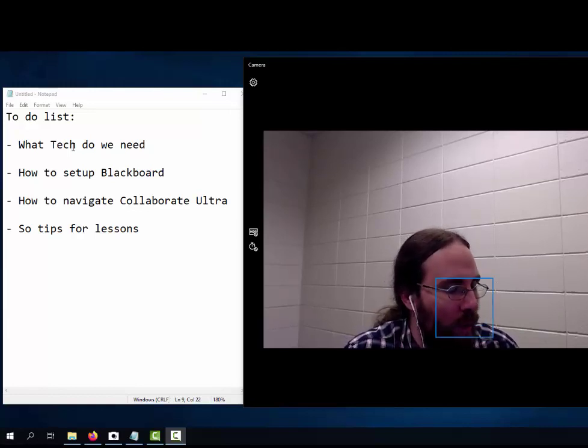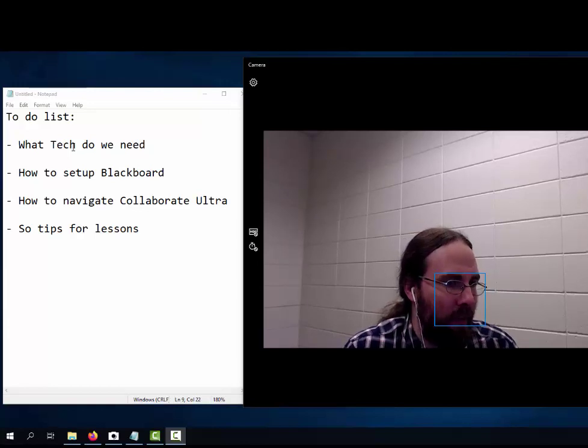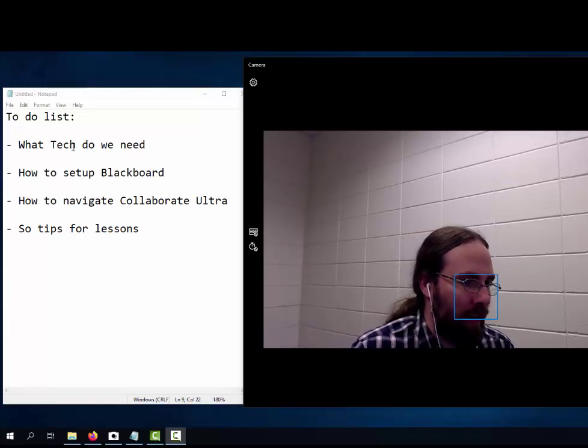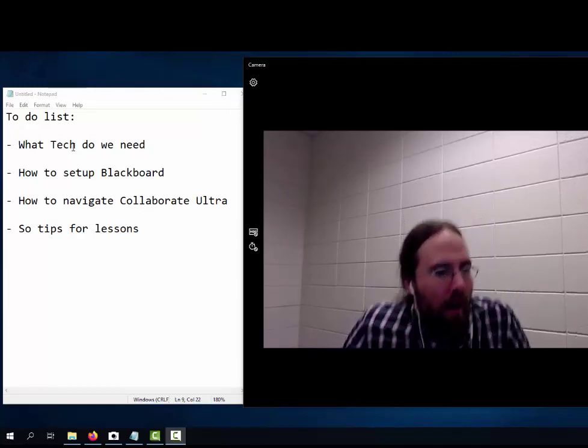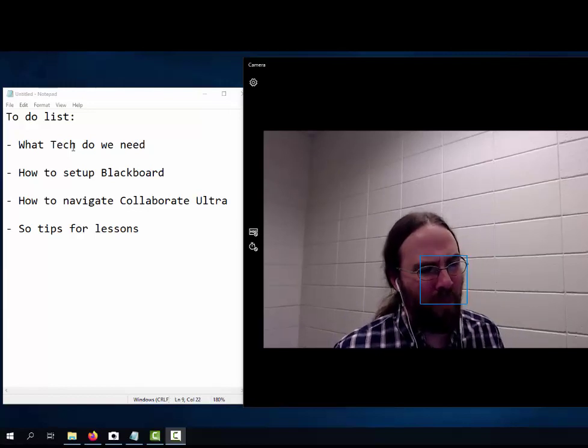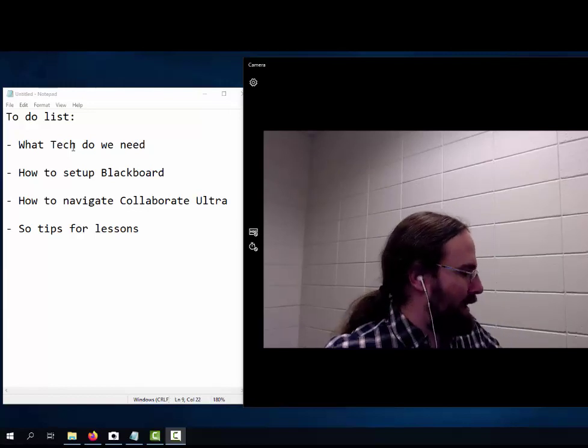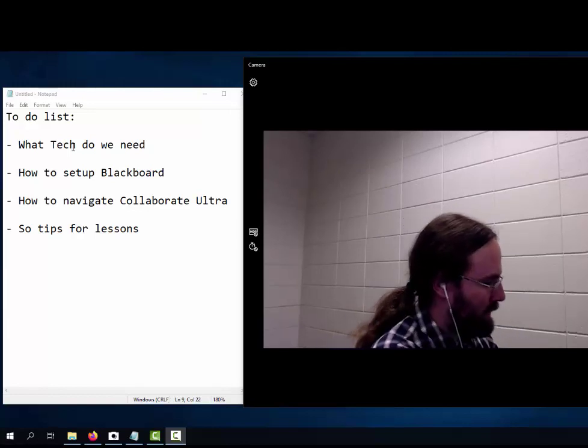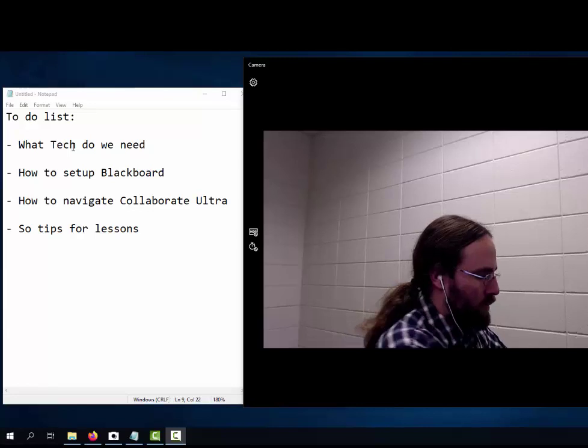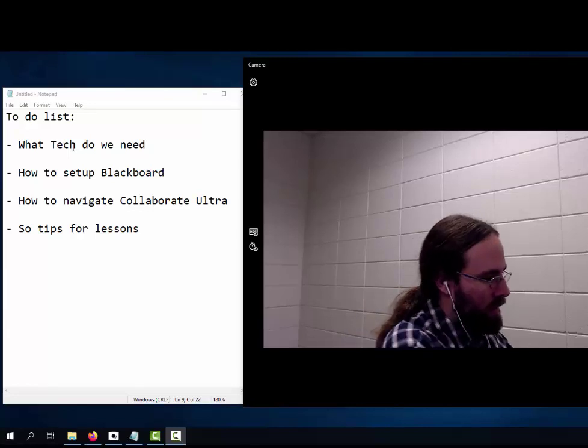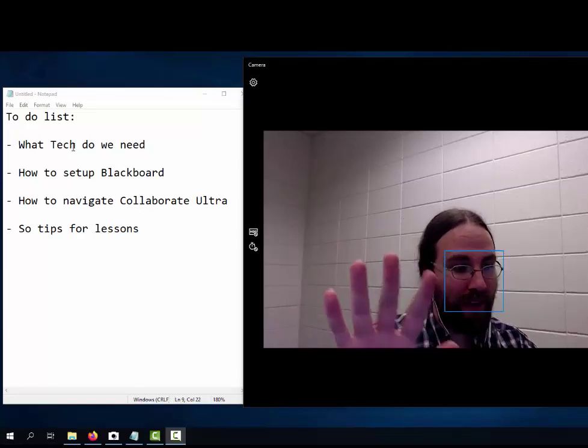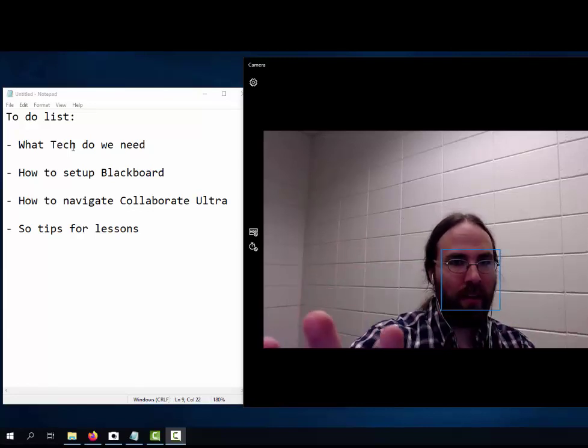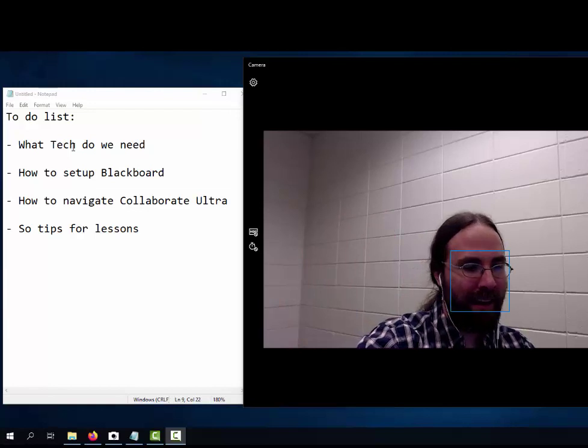The onboard webcam is fine. I haven't really had any issues with it. I also like to use multiple screens.